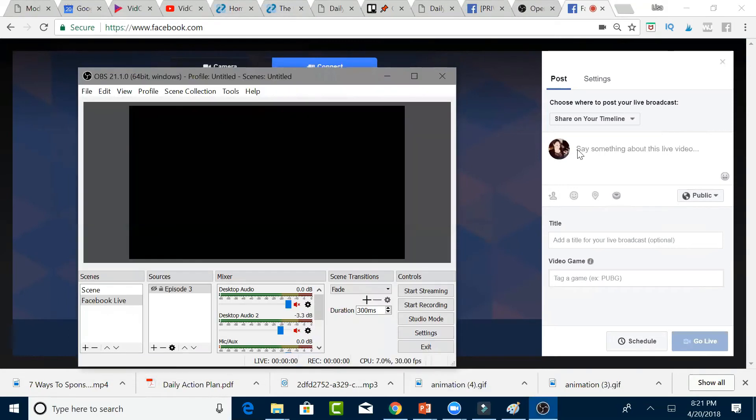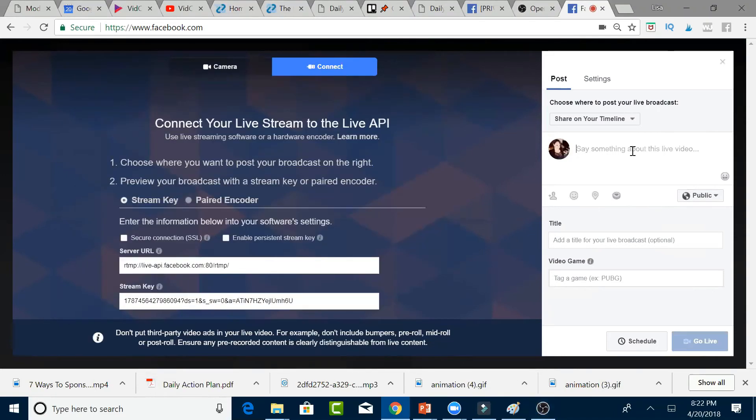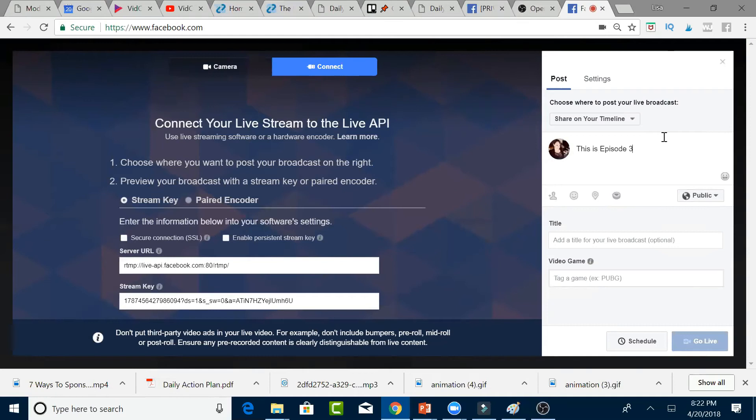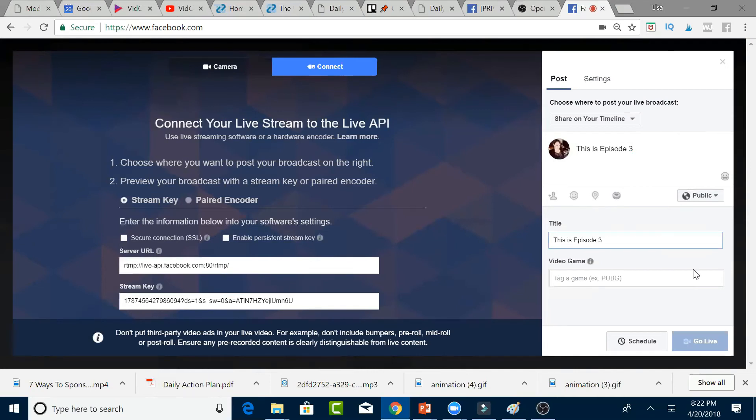Now what you do is you go to the Facebook account, and you're going to type in whatever this is, Episode 3, or whatever it is that you want to put there, whatever emojis you want to put there. You can name it whatever title. I'm just going to go ahead and copy and paste that there. So name it whatever title, whatever you want to do.